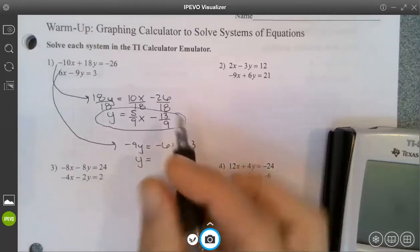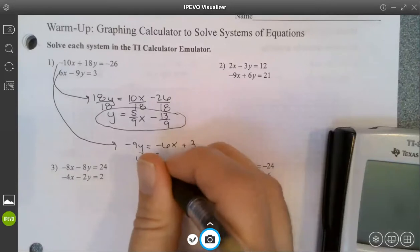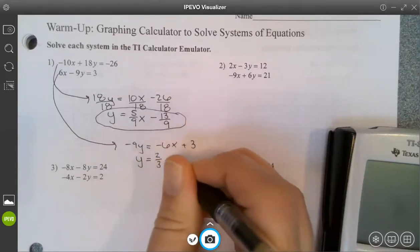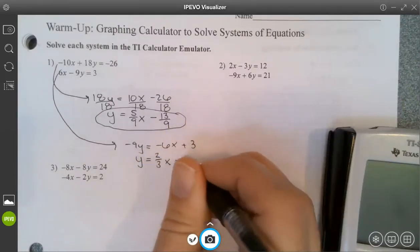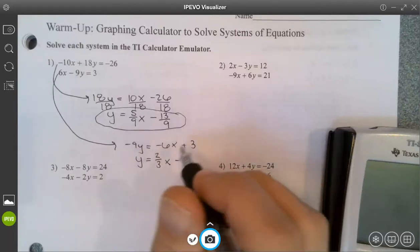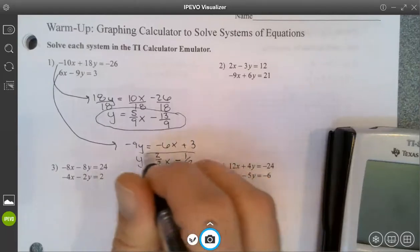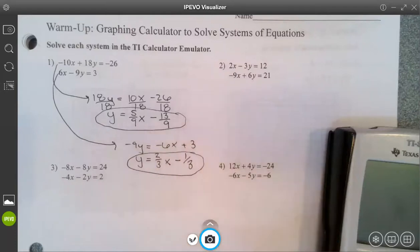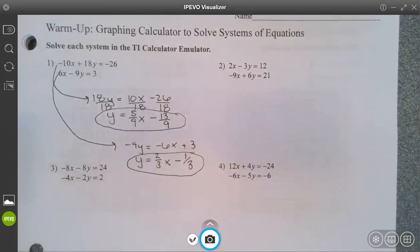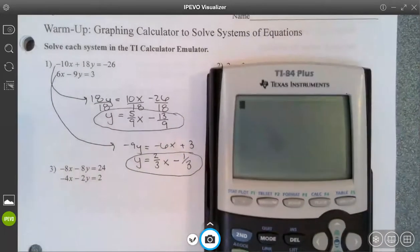Negative over negative is going to make this a positive two-thirds x, and then subtract — three-ninths reduces to one-third. So there's my equation. Now that's just the top one.